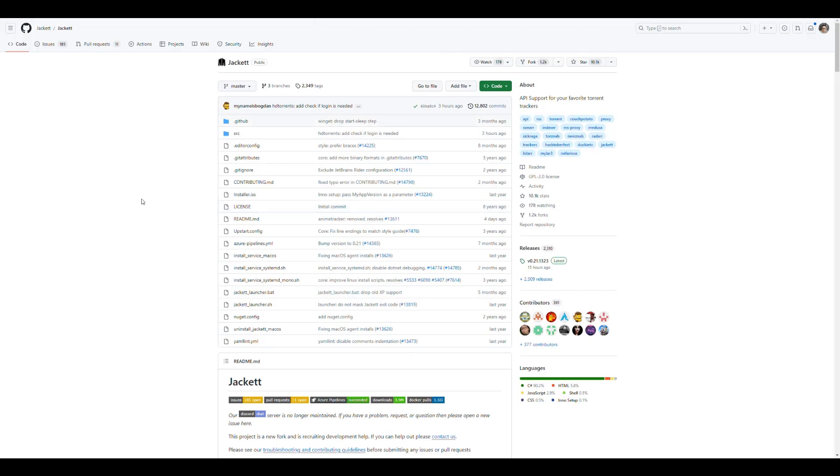Jackett is an alternative to Prowlarr. If you remember in the series I was using the ARs. Prowlarr is an AR that helps you to manage all your indexers. So you manage your list of indexers in that application and that application coordinates with the other applications to pass them the indexers. Jackett is similar. It does something similar but it's just another application.